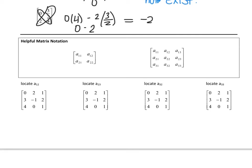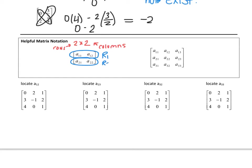We always name a matrix by its rows and its columns. So this matrix here is a 2 by 2 matrix, where the first 2 represents the rows and the second 2 represents the columns. We'd say this is row 1 and this is row 2. This is column 1 and this is column 2. To name a position, we use the row number then the column number — so second row, second column is A sub 22, and second row, first column is A sub 21.